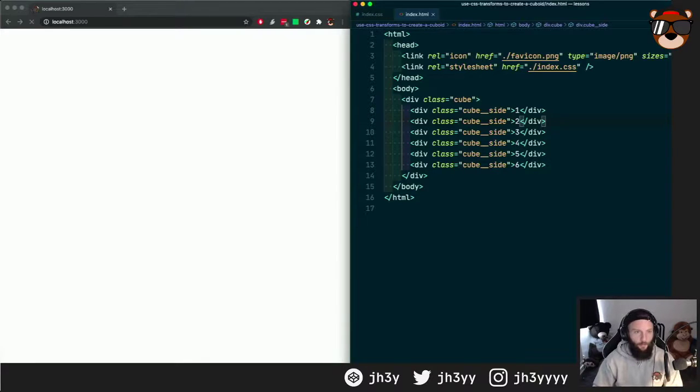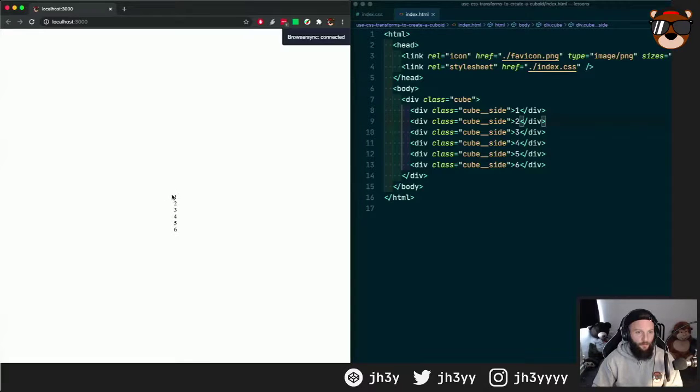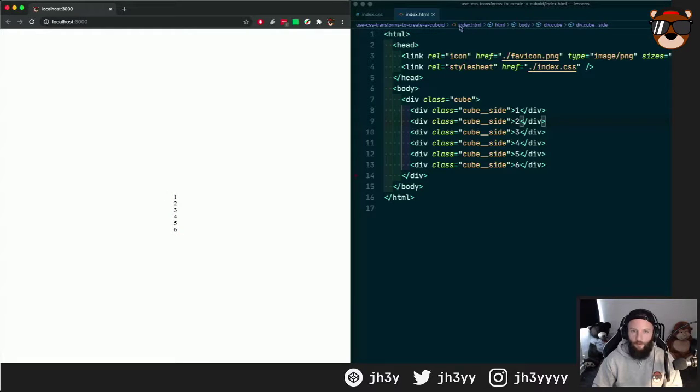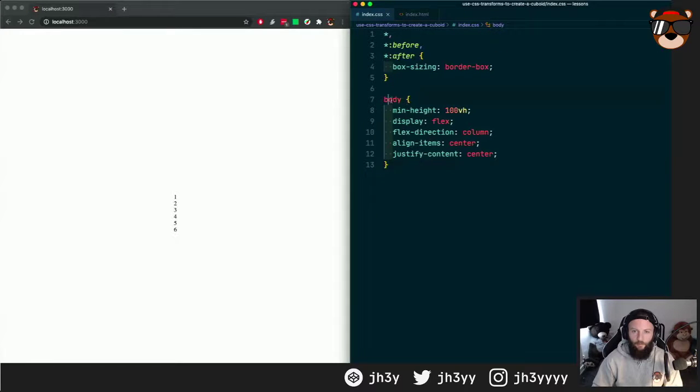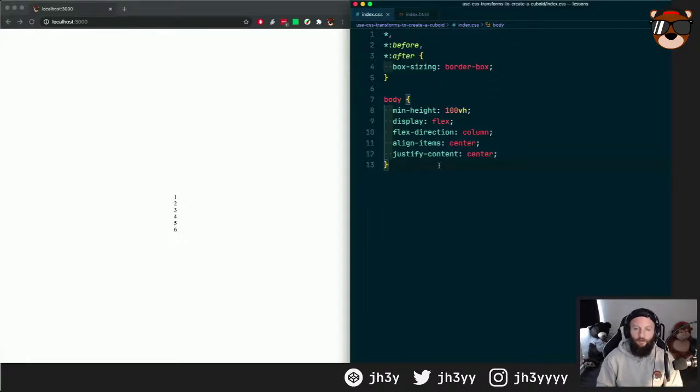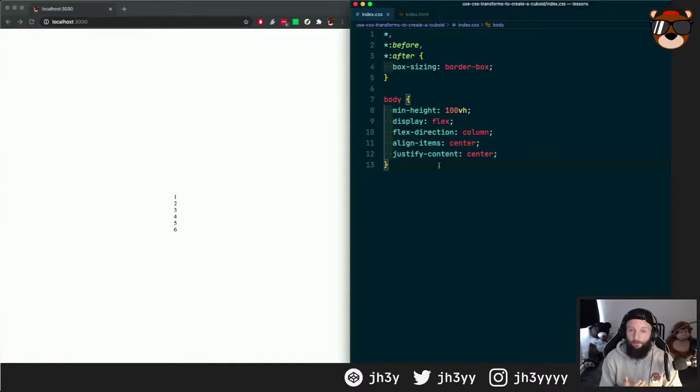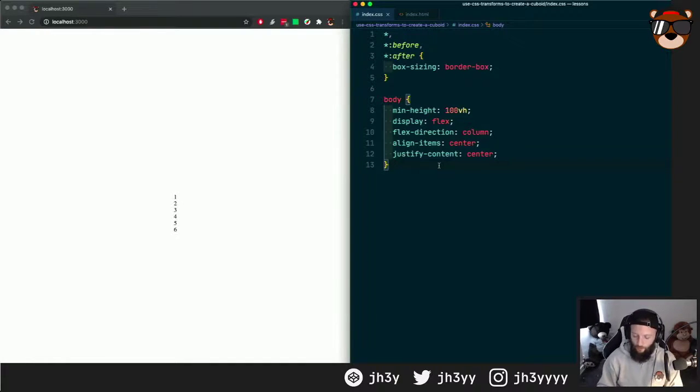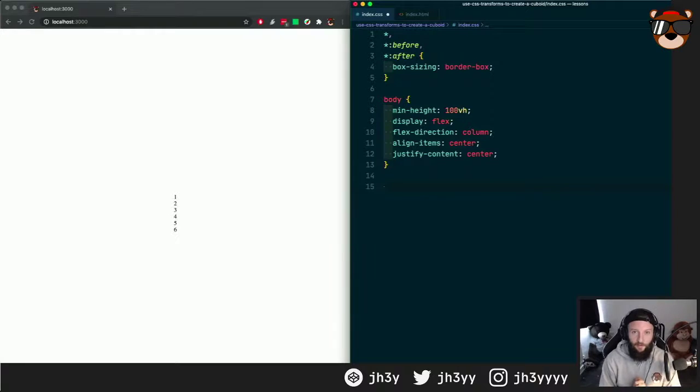So if we do that, we should see there's our one, two, three, four, five, six. Why are they in the center of the page? I'm currently saying the body's content to display flex.